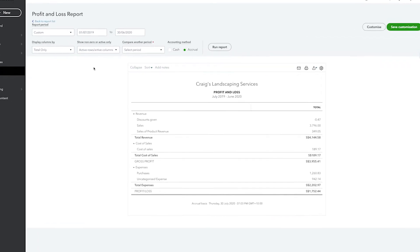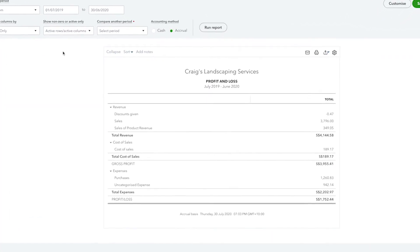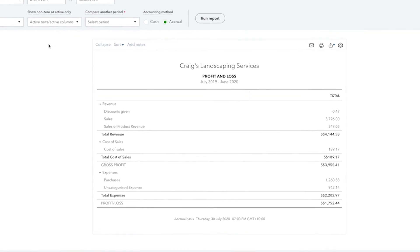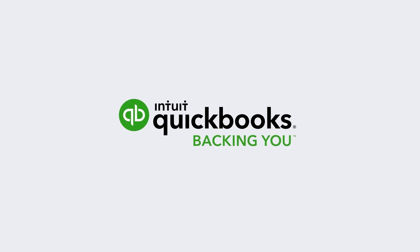Use the Profit and Loss Statement to measure the basic profitability of your business. Now get started.